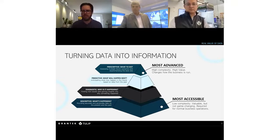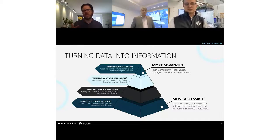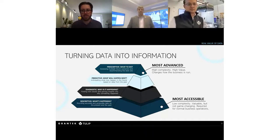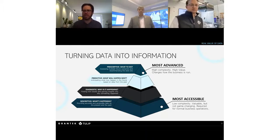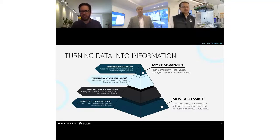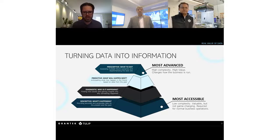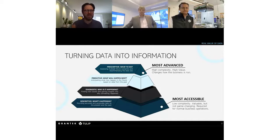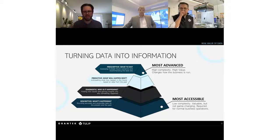We wanted to start with this because we want people thinking about what data you have today and what you could be accessing that will bring you more success. Different parts of your organization might be at different levels of maturity on this curve. Your supply chain may have AI and machine learning to predict down to the minute when orders hit customers, while a batch tank in the field may only have a paper chart recorder — same organization, very different levels of data maturity.